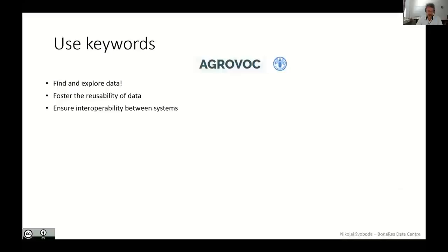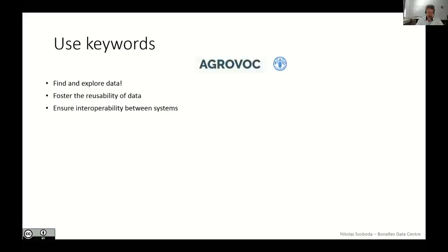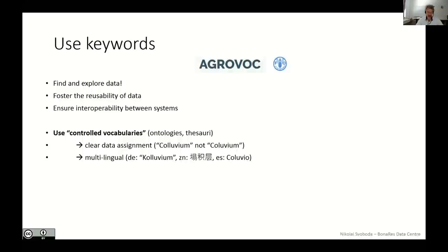Keywords are the key to all your data and in this way are an essential part of the metadata. Keywords are necessary to find and explore data. They foster the reusability and they ensure interoperability. If you use keywords, please do not invent new and individual keywords. Use controlled vocabularies, for example from the AGROVOC. There it is possible to make a clear data assignment, to avoid misspelling like colluvium not colluvium. And keywords could be, if you use for example the AGROVOC thesaurus, multilingual, what means you can use your native language and it will be translated automatically to other available languages.